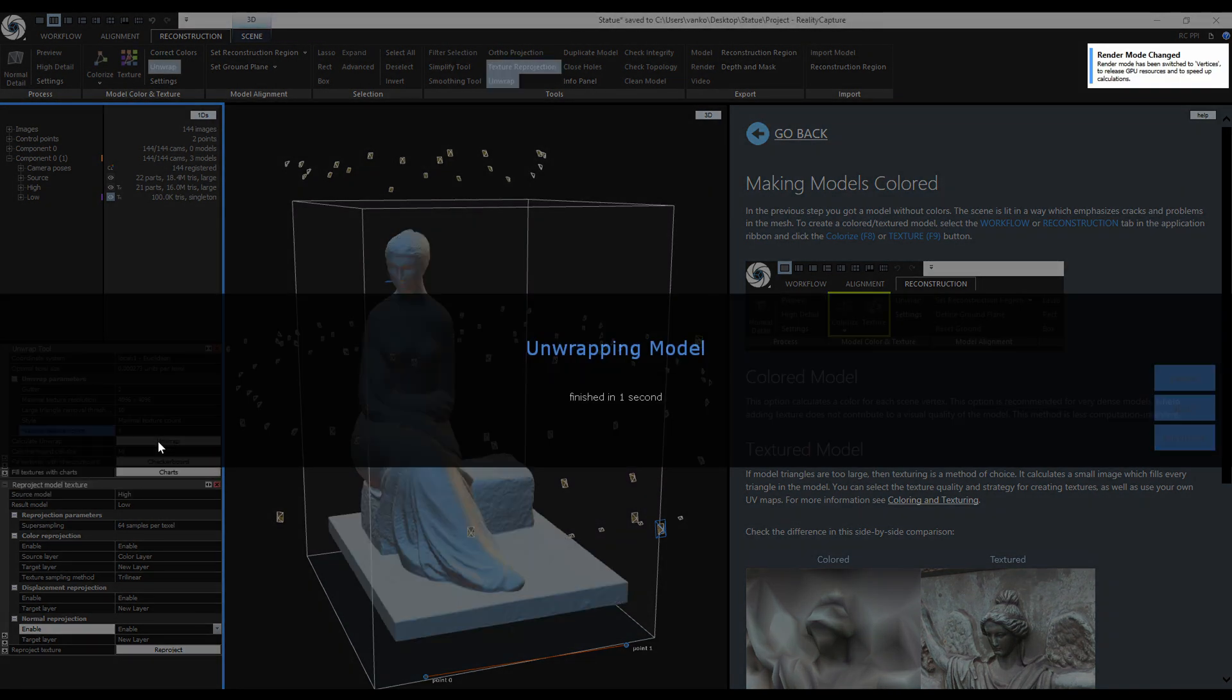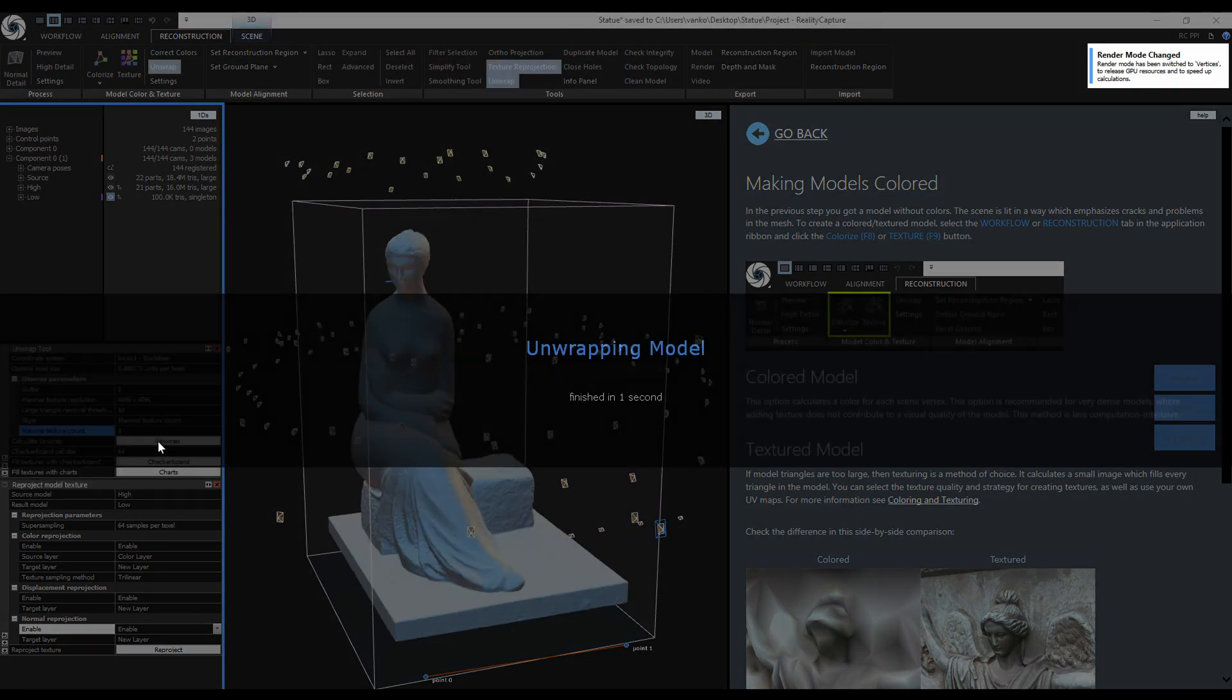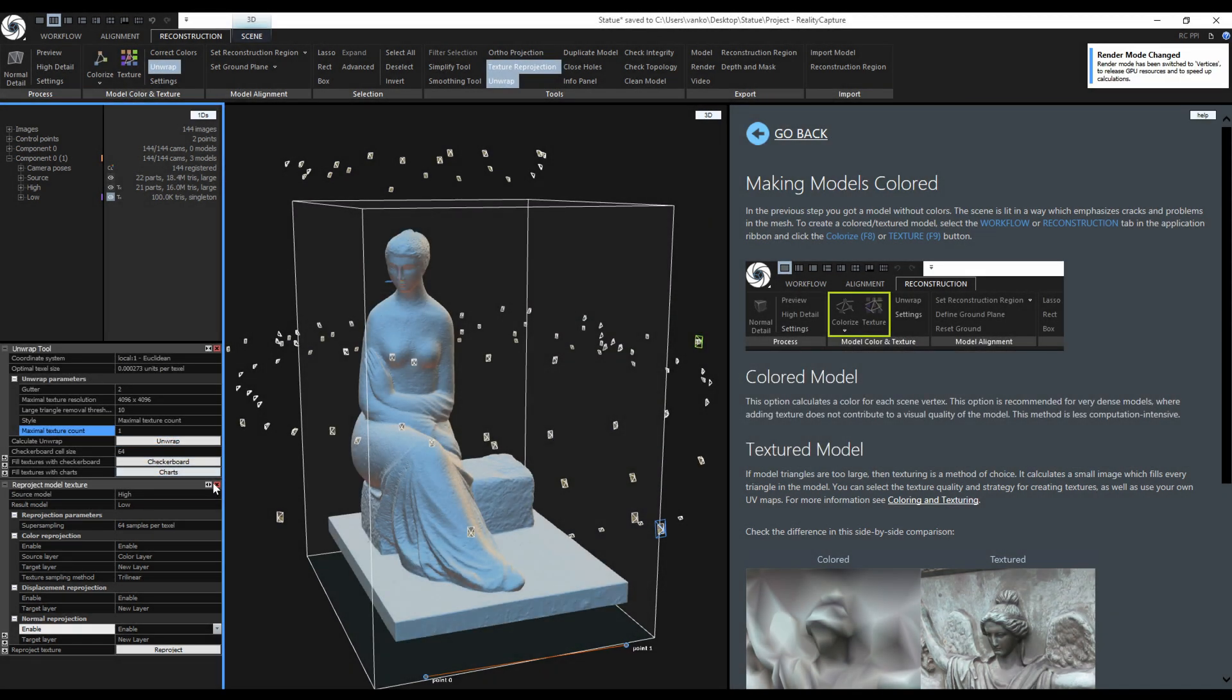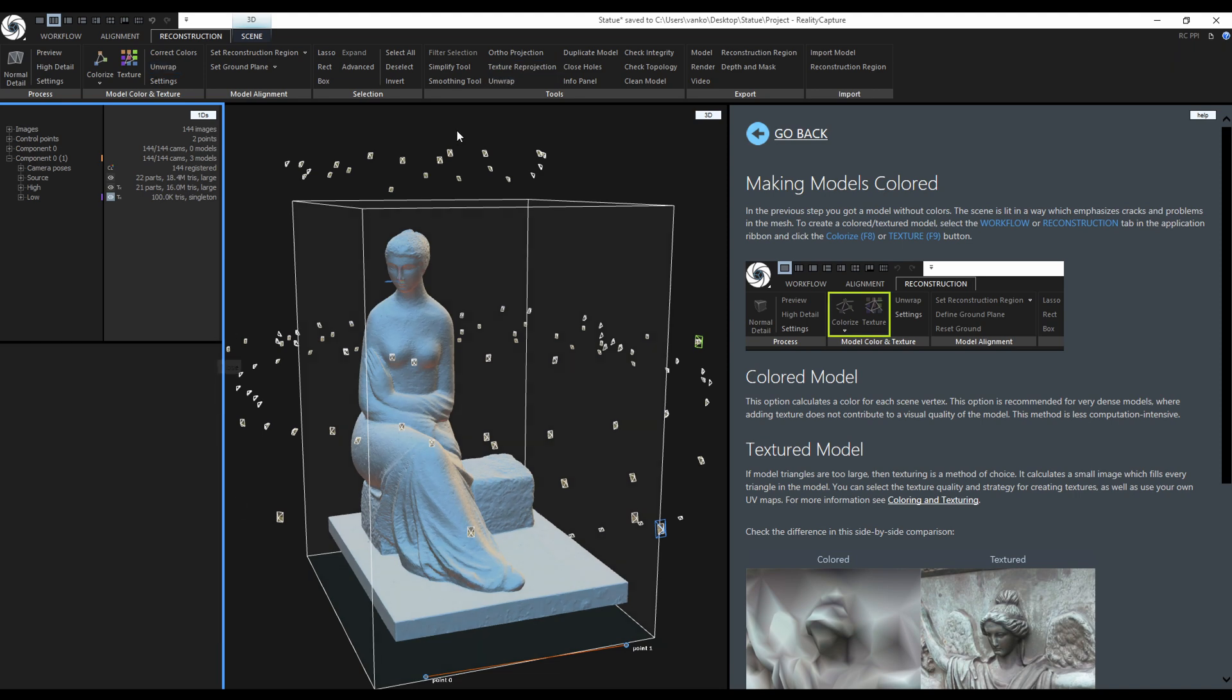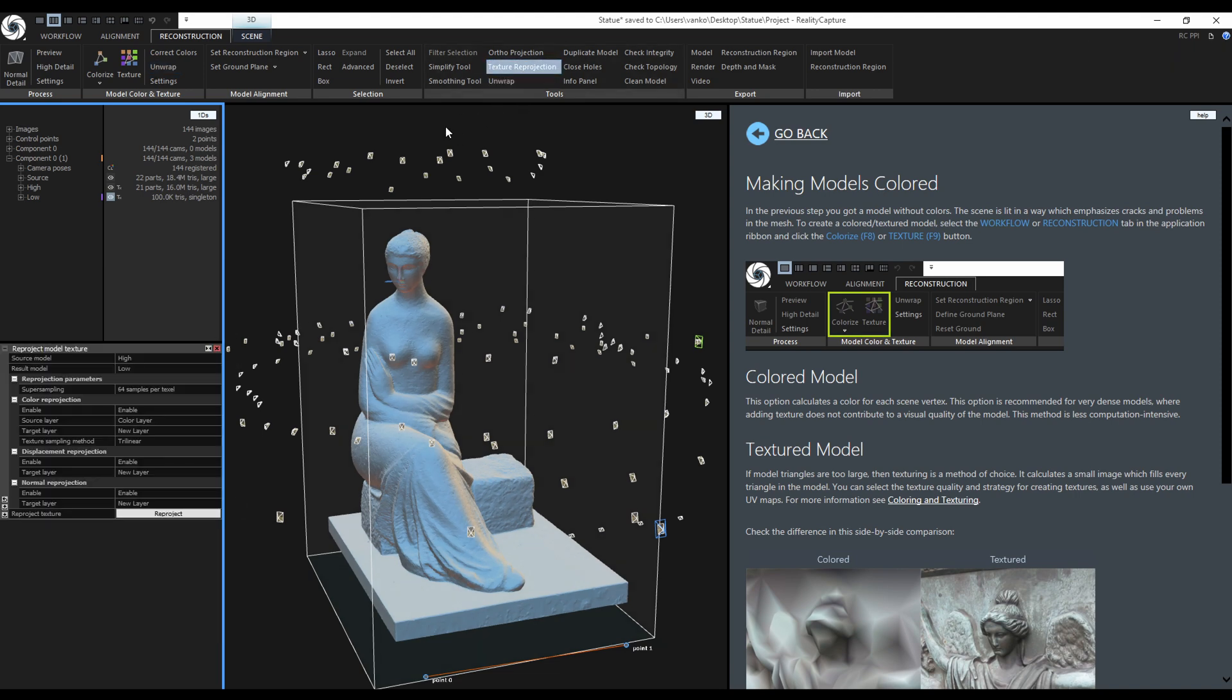The unwrap is done, so I will close everything and go back to the texture reprojection and now I can start it.